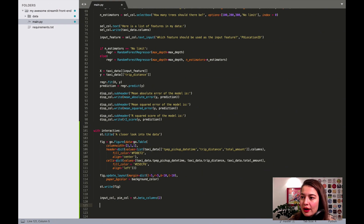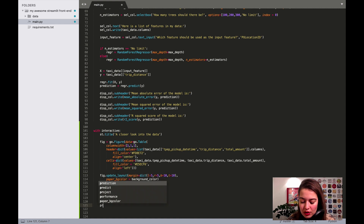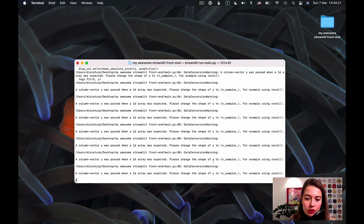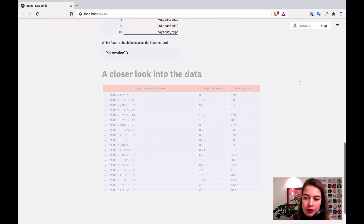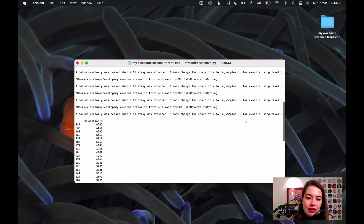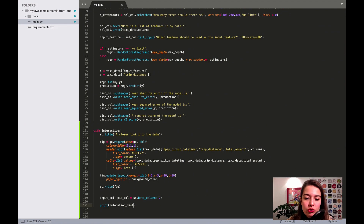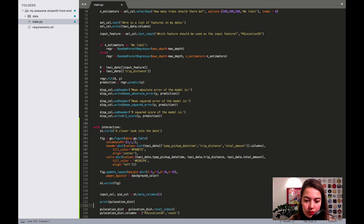I already have that table, so let me show you what it looks like. I'll print the table — its name is pickup location distribution. We can see it here after it reruns. It's a very long table: this is the location ID and this is the count of how many times a pickup happened. I want to reset the index and change the column names.